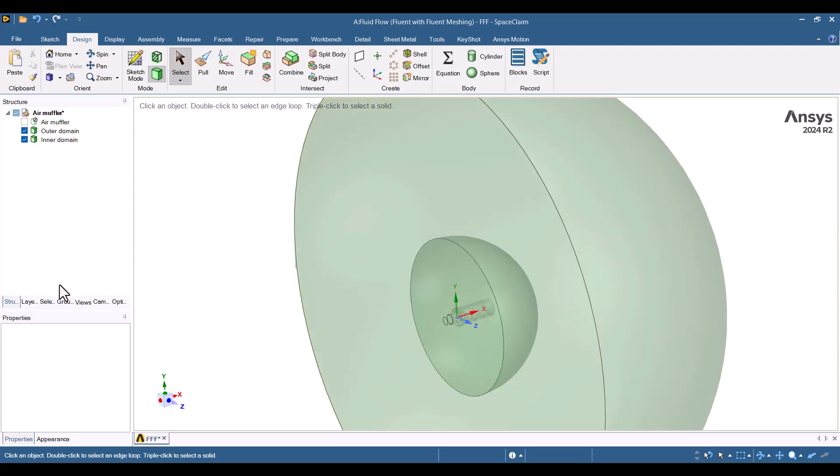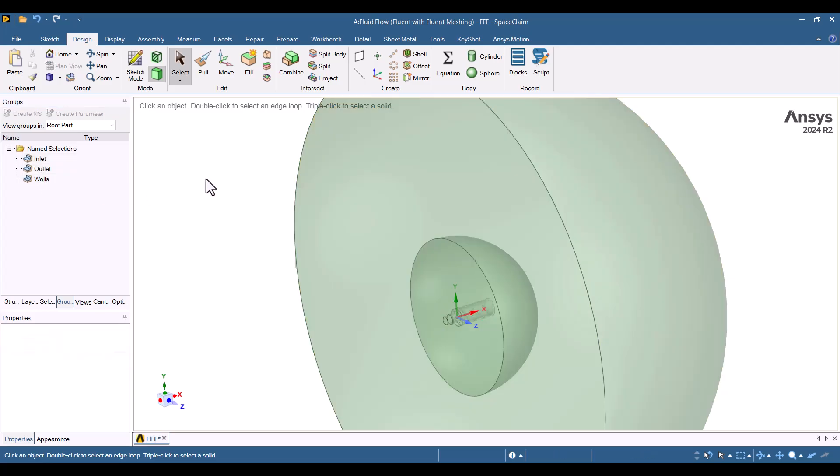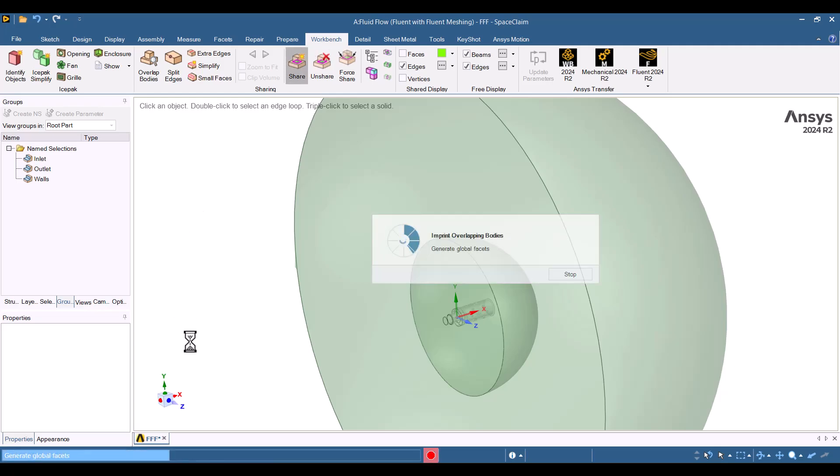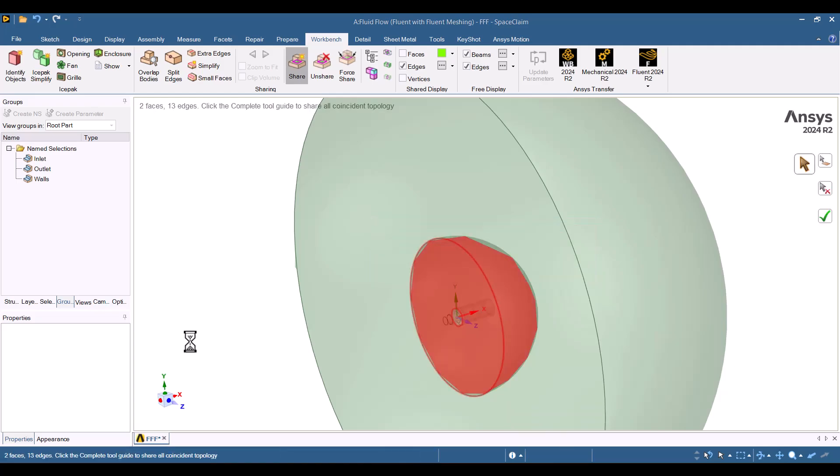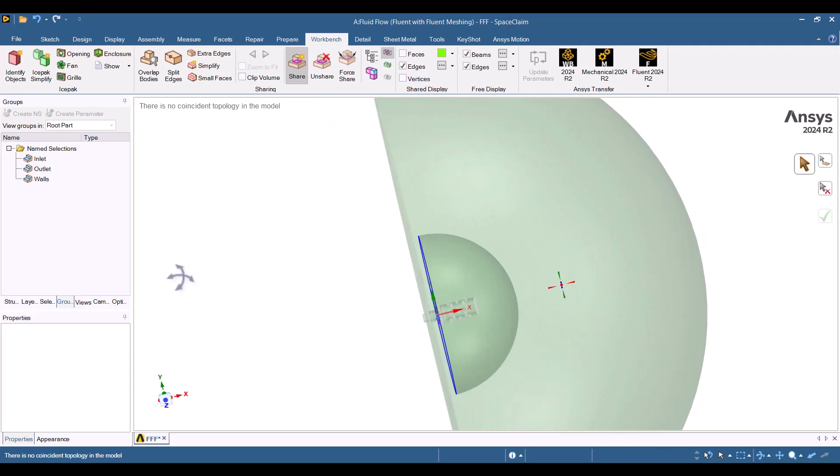One final step remains. We must couple the two domains using Shared Topology. I will click on the Workbench tab, and then click the green checkmark. As you can see, the two domains are now coupled. I will close SpaceClaim.